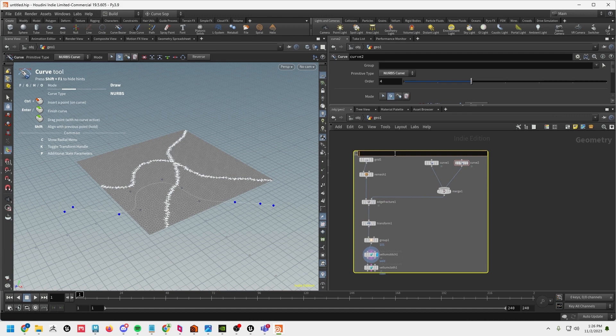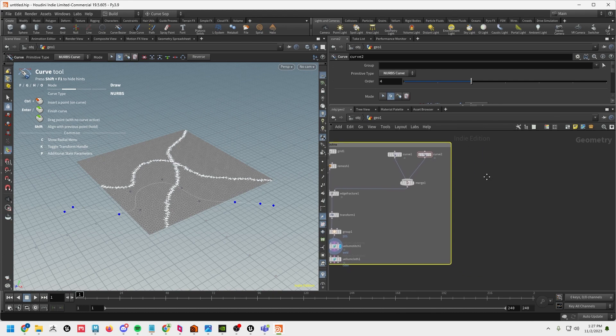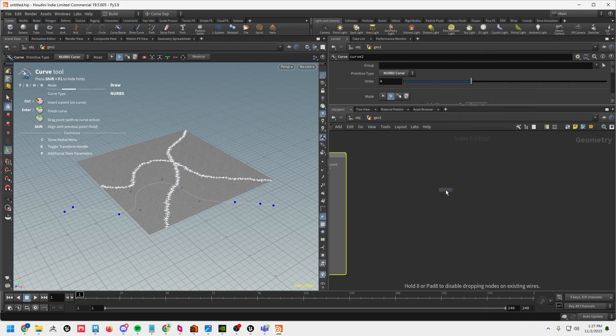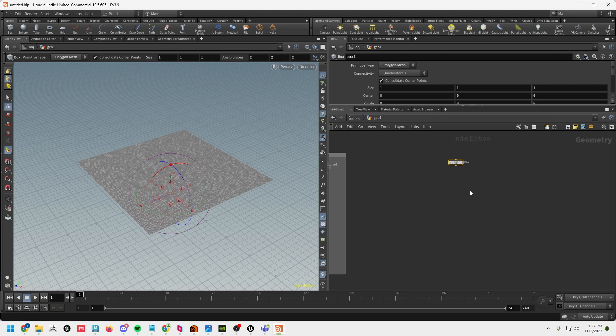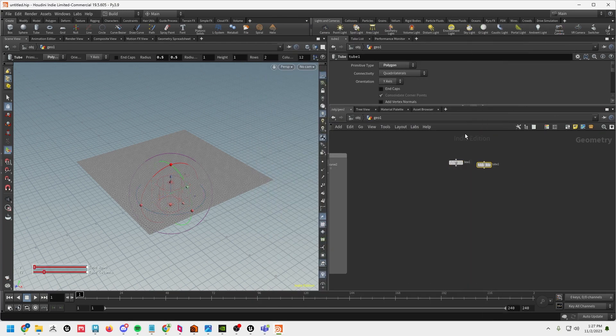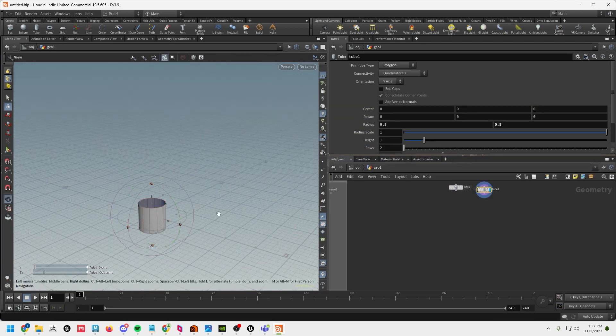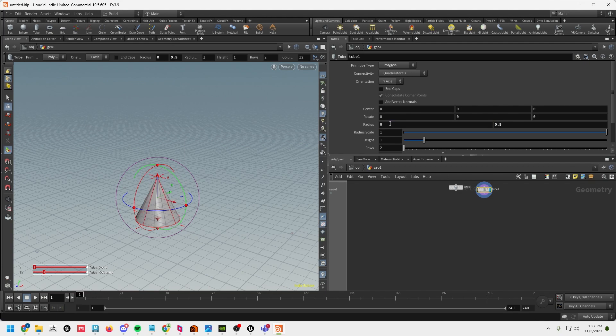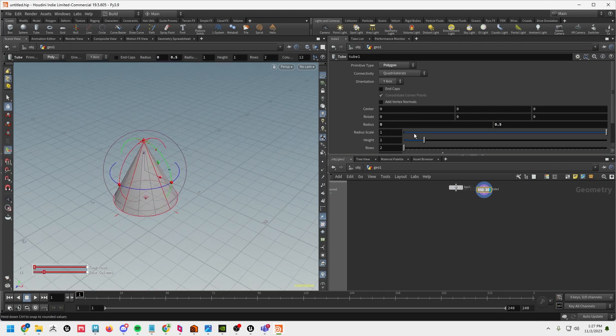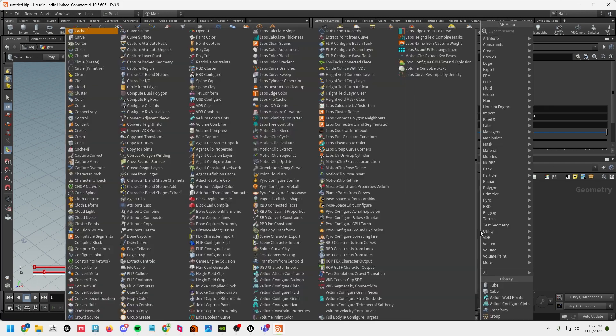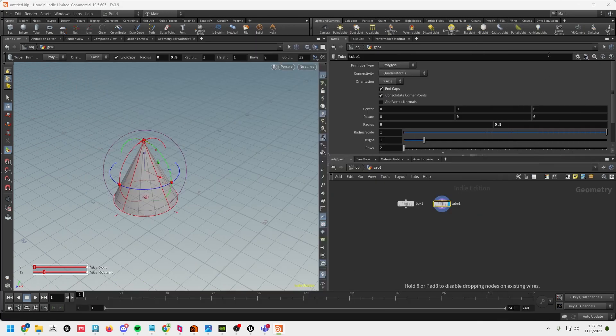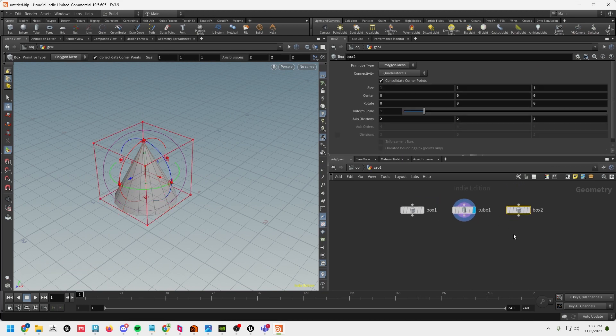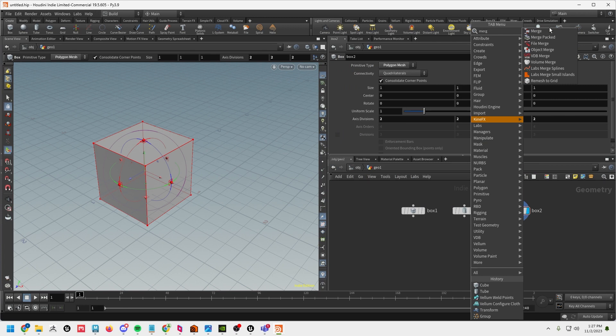So now let's make some objects to drop into our trampoline. So we're just going to do a cube and let's do a tube. And for the tube itself let's go ahead and make the radius zero so we get a little pyramid thing and add end caps. And then a cube.